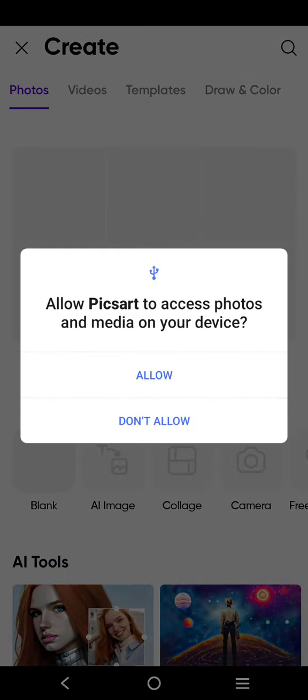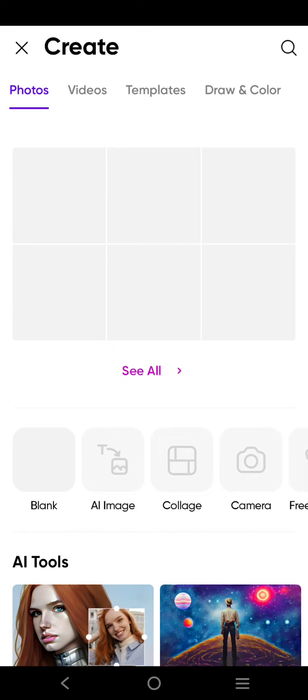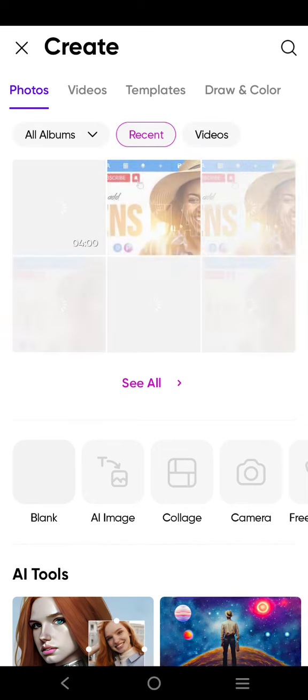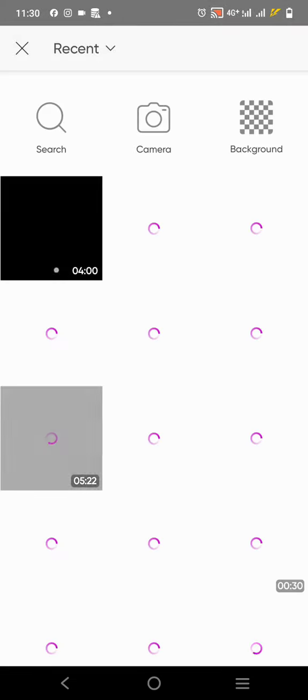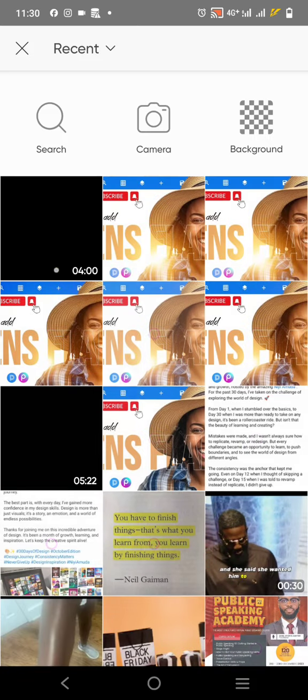I'm going to just go over to Pixart. When you get to Pixart you just have to import the design that you want to edit. I'm going to show the design right there, this is the design.